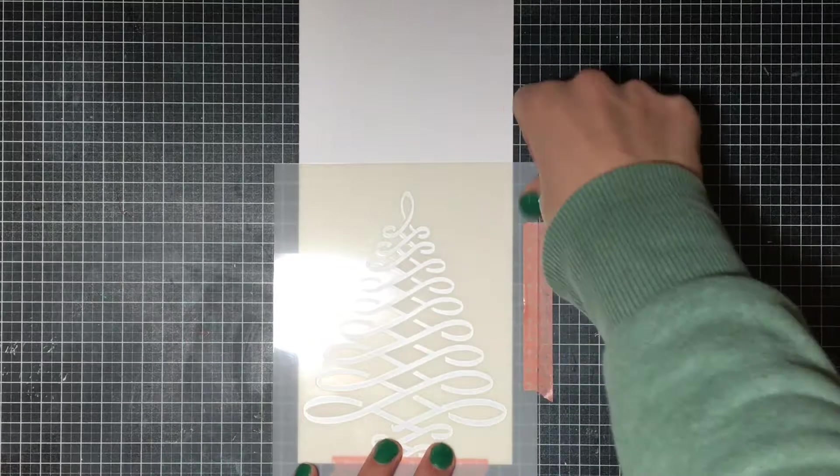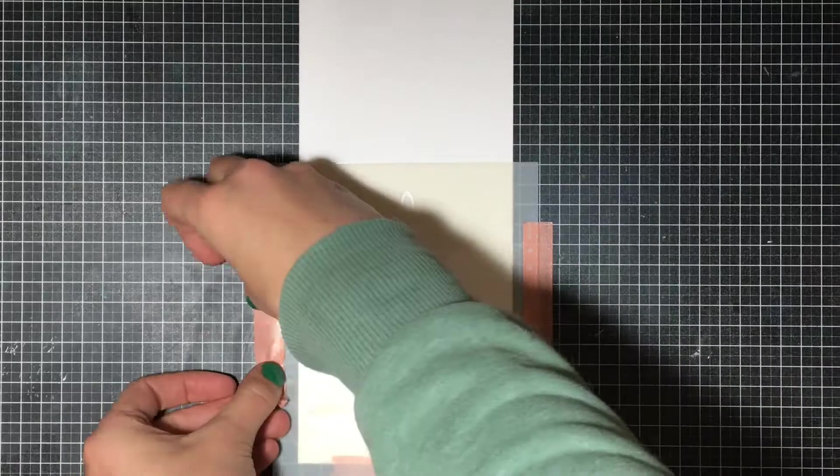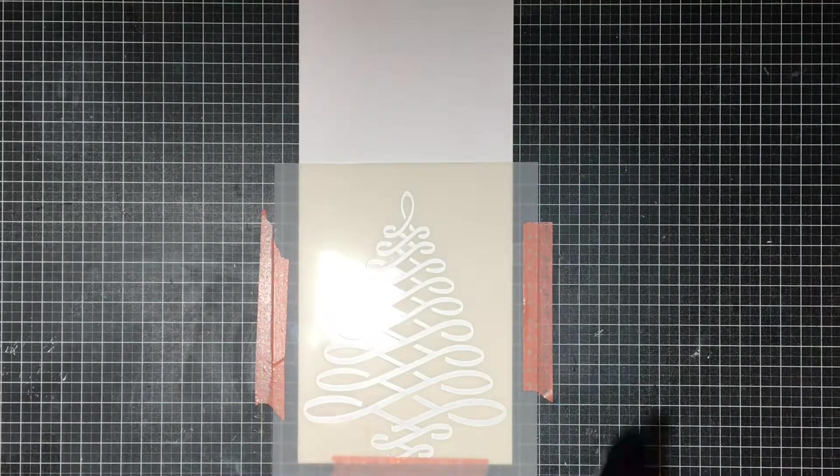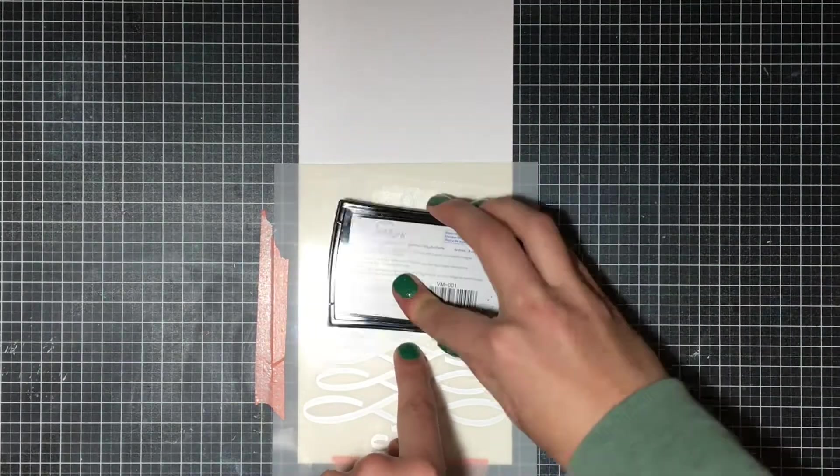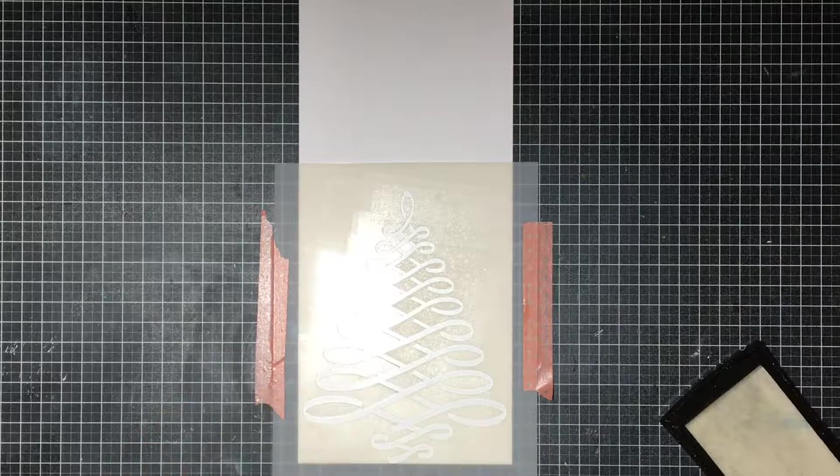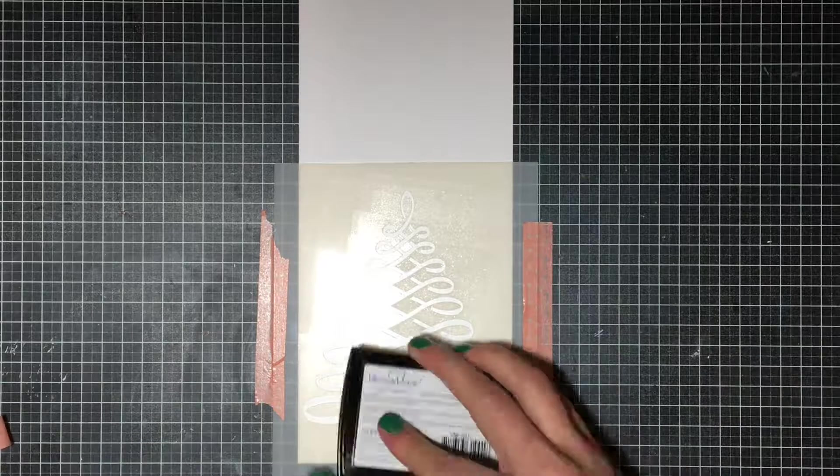So I'm going to get started by pairing them with a stencil. What's another great thing about sentiments is that you can pair them with any of your Christmas products that you have in your stash.